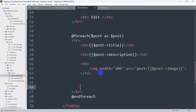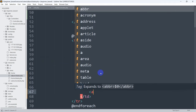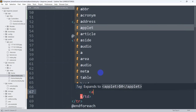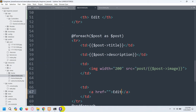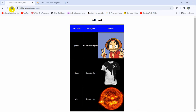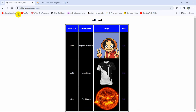Inside the foreach loop we are going to add another 'td' over here, and in this 'td' we are going to have an anchor tag. In this anchor tag we are going to show 'Edit'. Right now if we save and refresh, there you can see we have the edit column and the edit text over here.